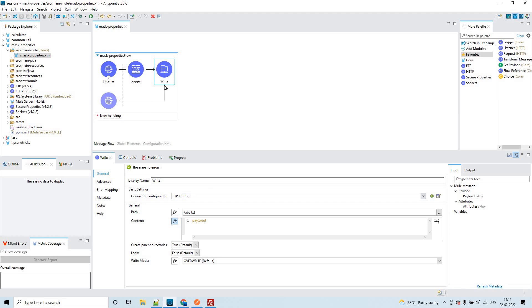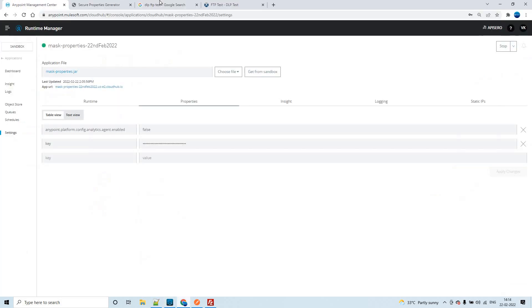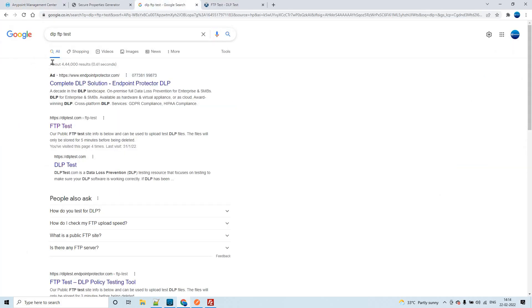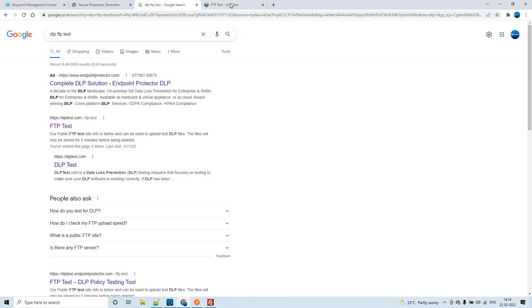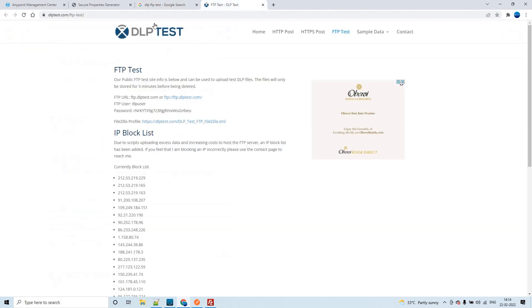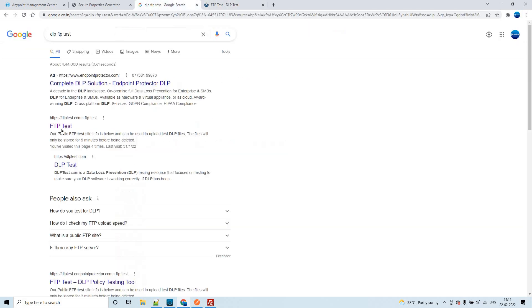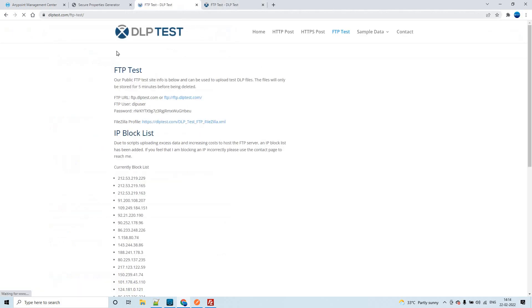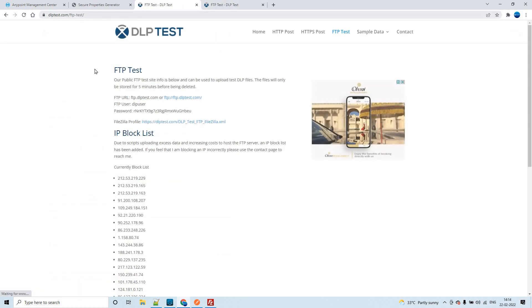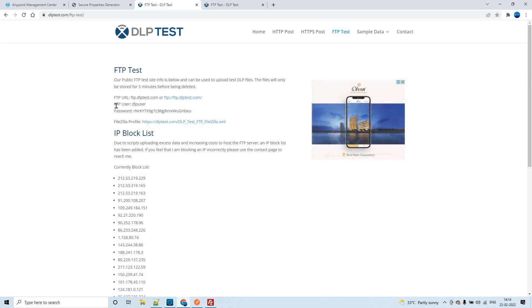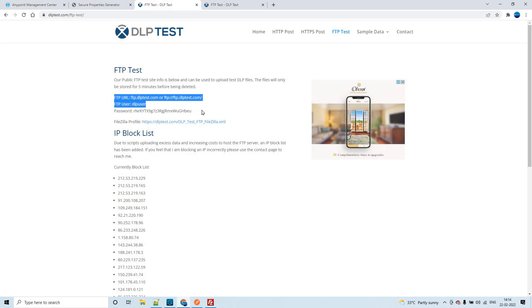In order to configure this, you have to get the details of the FTP. We have a public FTP service - this is for free. Even if you want to do any POC with FTP connector, you can utilize this website. If I click here, it will route to this particular page and you could see the FTP URL, username, and password.